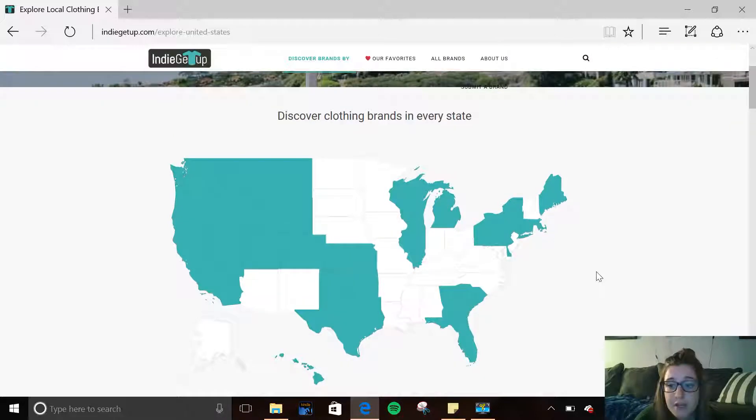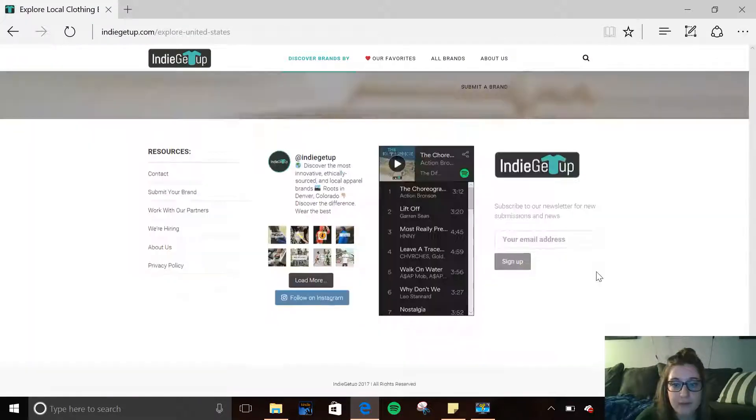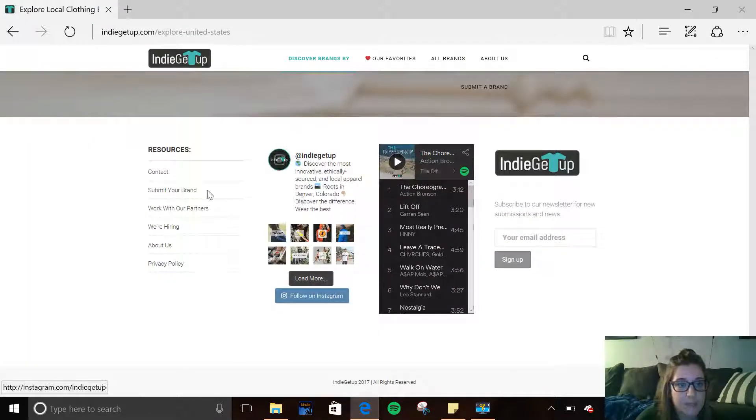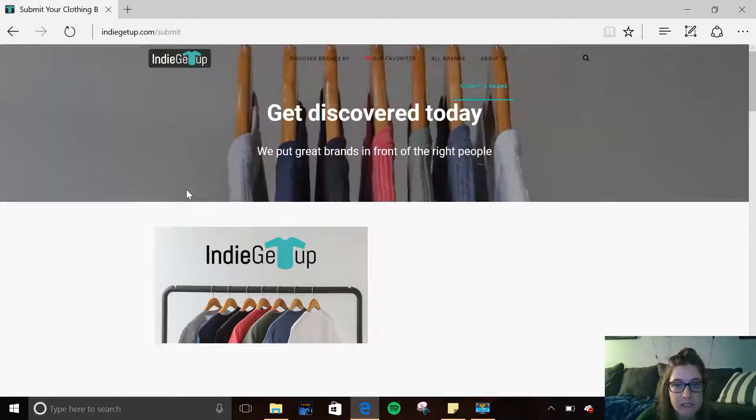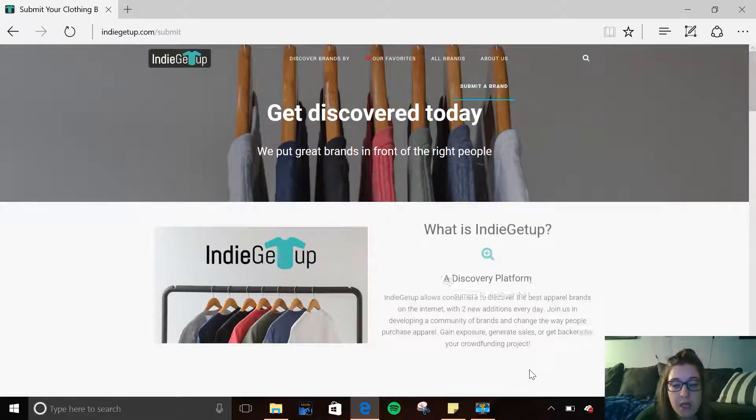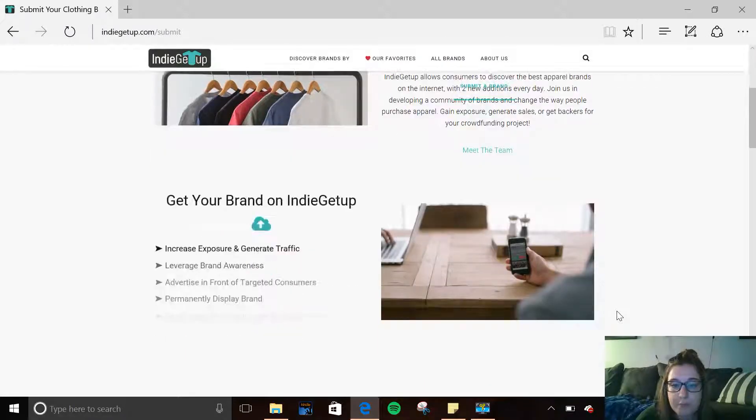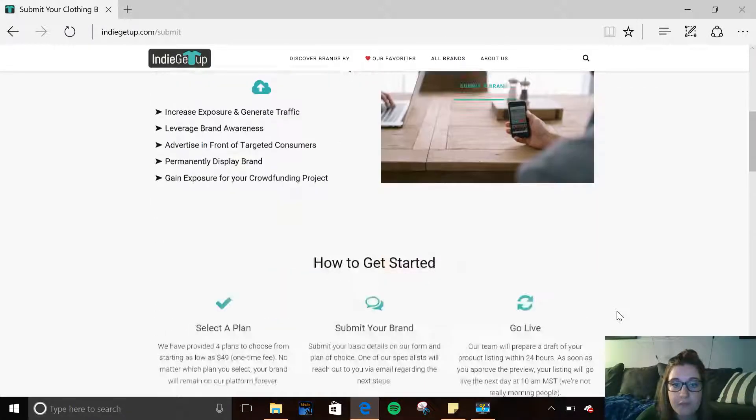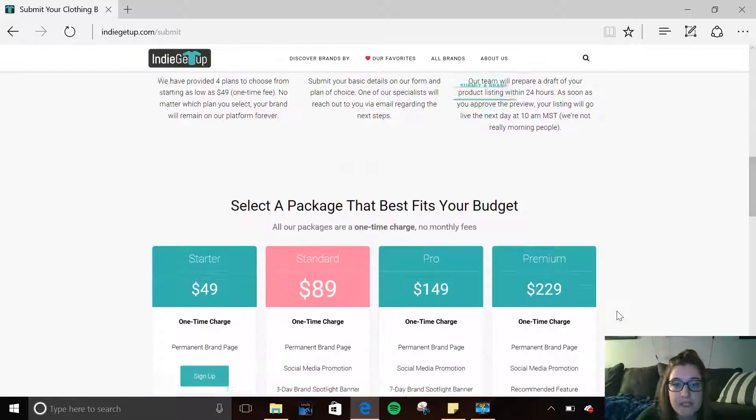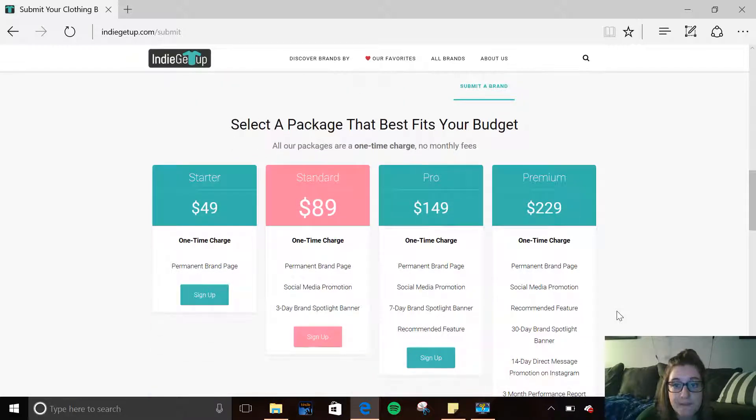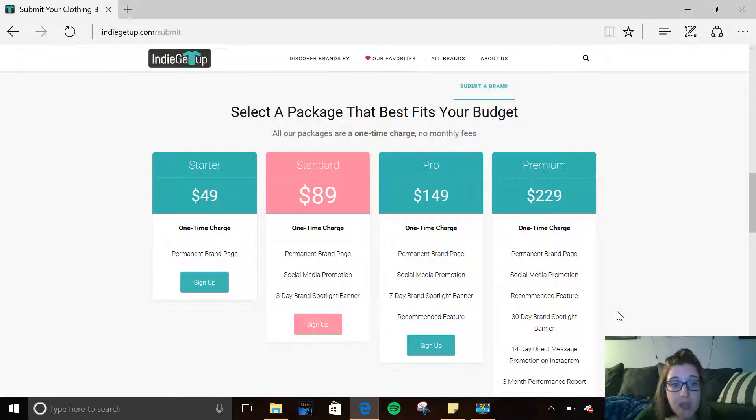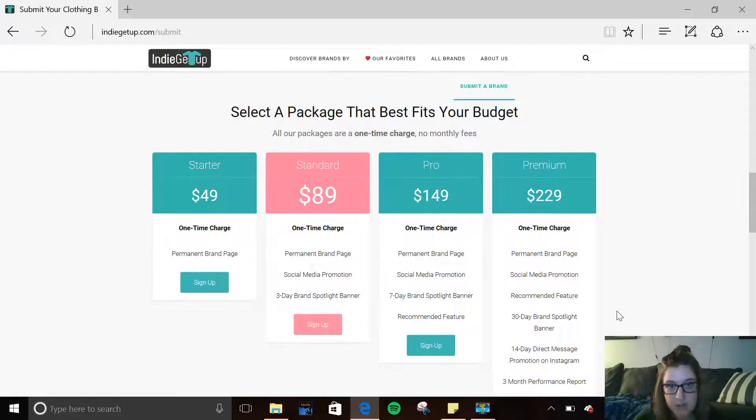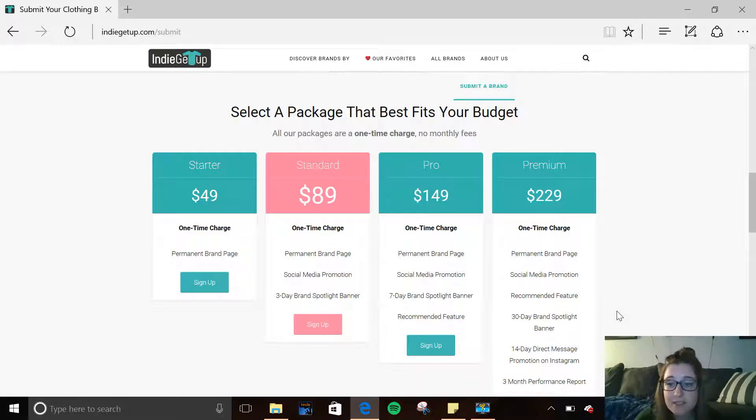If you are an eco-friendly company, you can go to the bottom of any of their pages and click Submit Your Brand under Resources. This will show you that you can select a plan that fits your budget but also your needs. So all of these are a one-time charge. So you're not paying these monthly, you're not paying them every year. You pay them once, and you get to stay on the website forever.